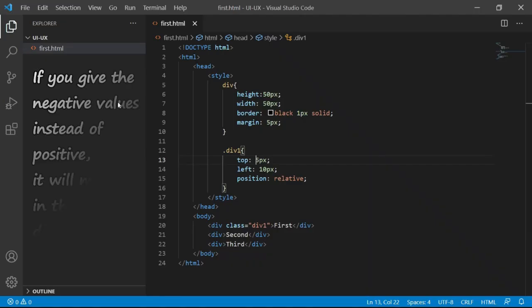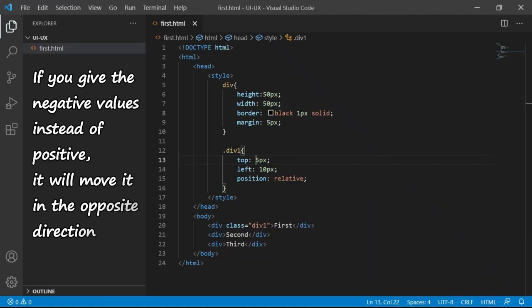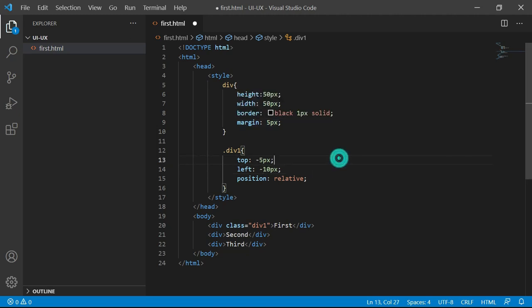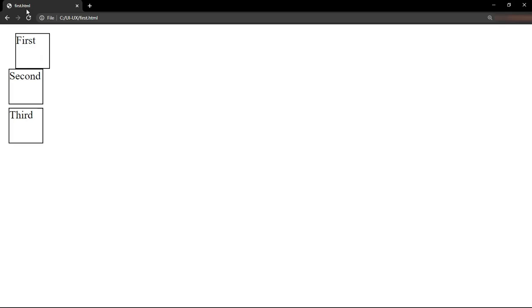If you give negative values instead of positive, it will move it in the opposite direction. For example, let's change the top and left to minus 5 and minus 10 pixels. Let me save this and see the output.